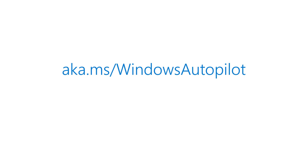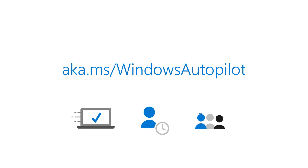Windows Autopilot enables IT to deliver ready-to-go devices directly to users, frees up IT hours, and improves employee satisfaction. Get started today with Windows Autopilot.